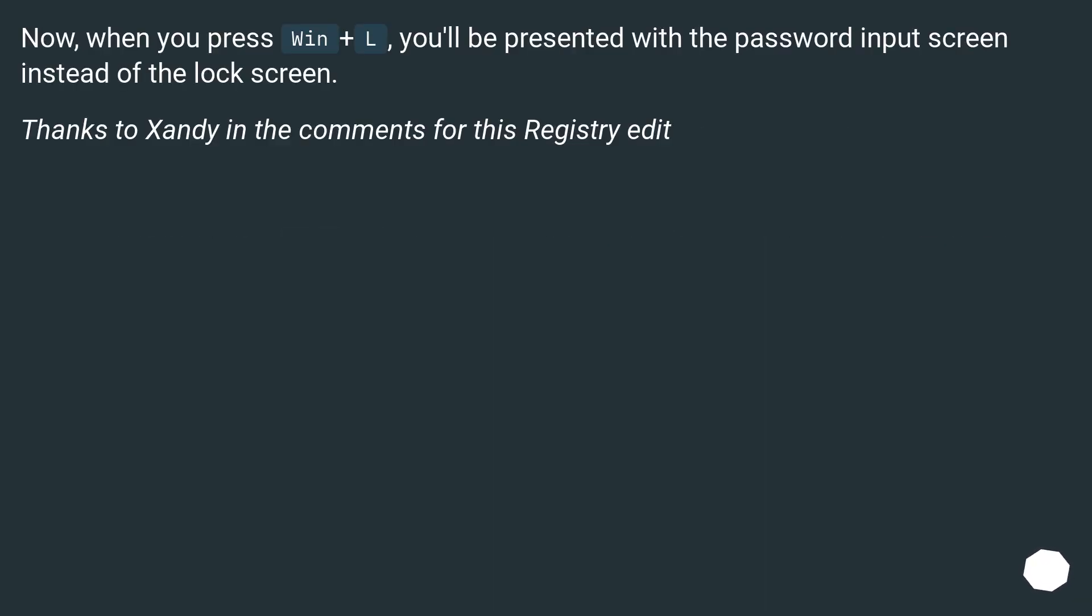Now when you press Win + L, you'll be presented with the password input screen instead of the lock screen. Thanks to Zandi in the comments for this registry edit.